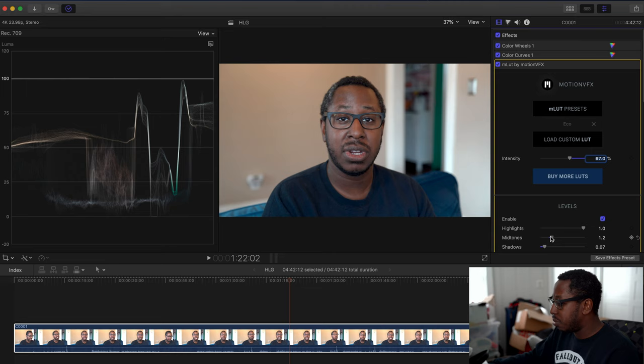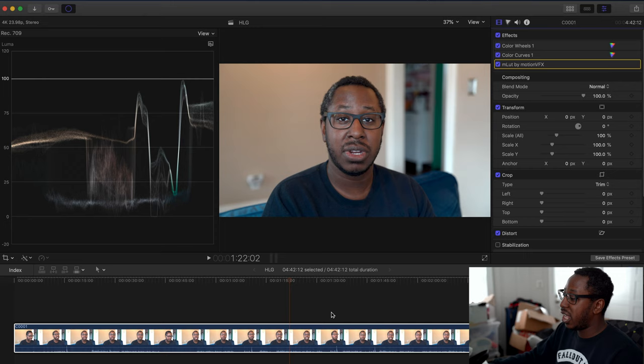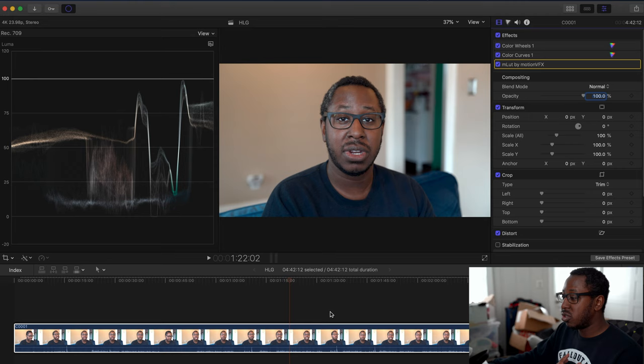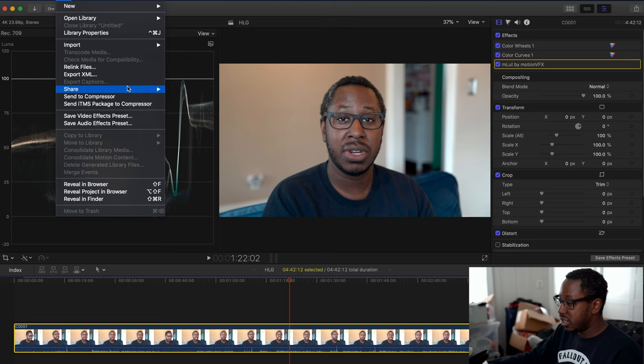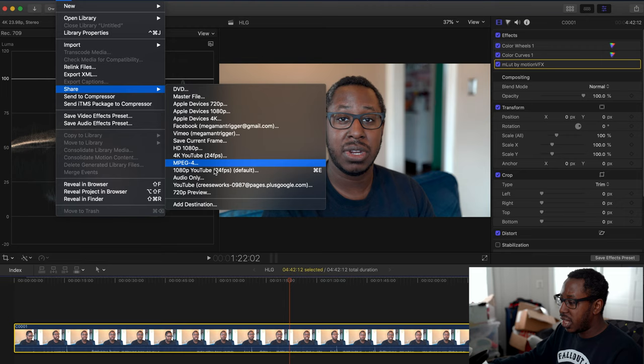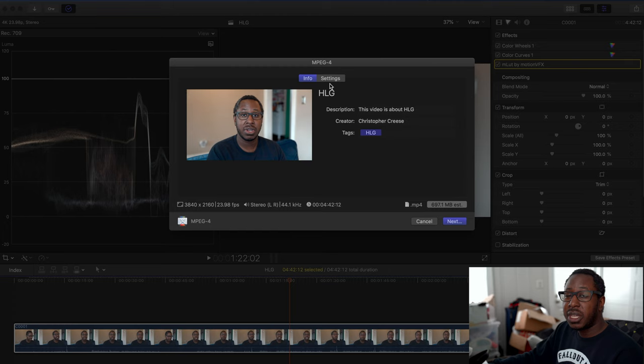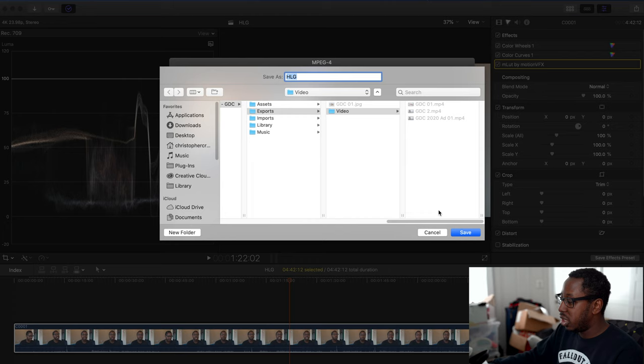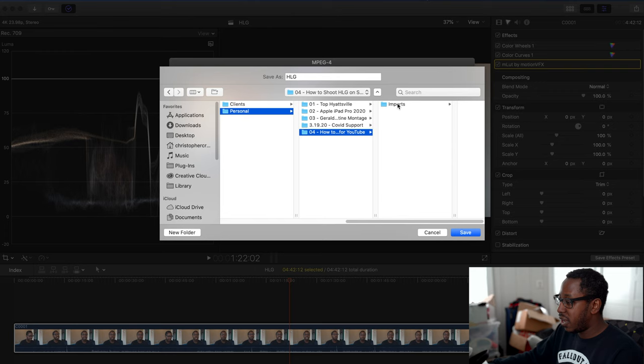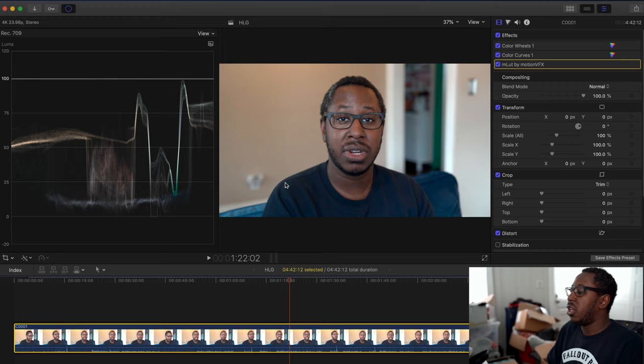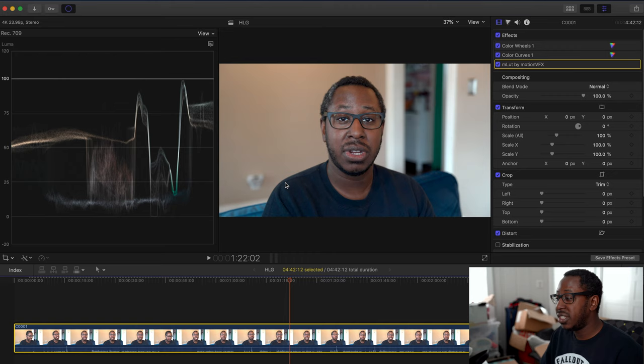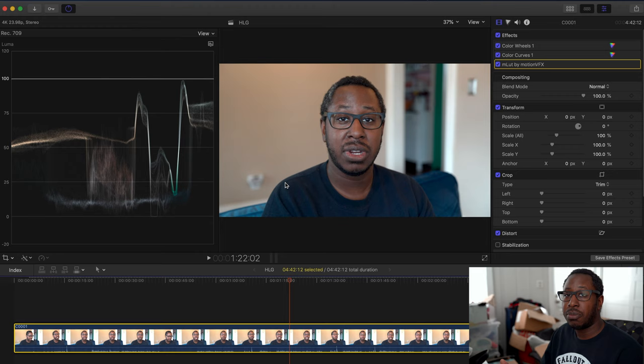You've brought in an HLG clip into Final Cut and it's now ready to export. Go to File, Share, and share it to—I'm going to do MPEG because I'm uploading to multiple sources: Facebook, YouTube, Twitter. Hit Next, find the folder, create a folder, and save. You're all set. Because you're in Rec 709, you won't get any error messages about having HLG content on a Rec 709 timeline. This allows you an easy way to bring in your high dynamic range content, adjust the colors and contrast how you want, and turn out a video really quickly.